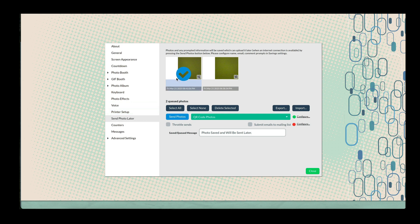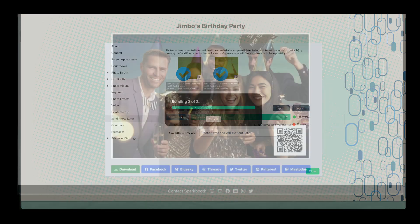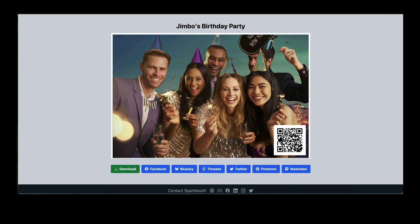After scanning the QR code, guests are routed to the photo pickup page where they can view, download, or share their images.